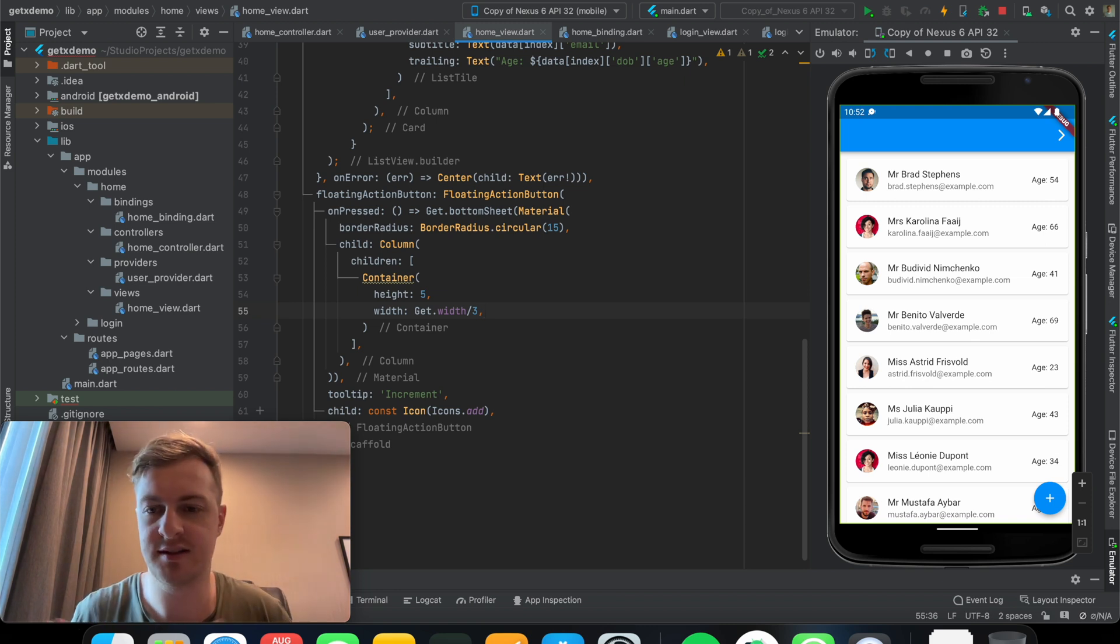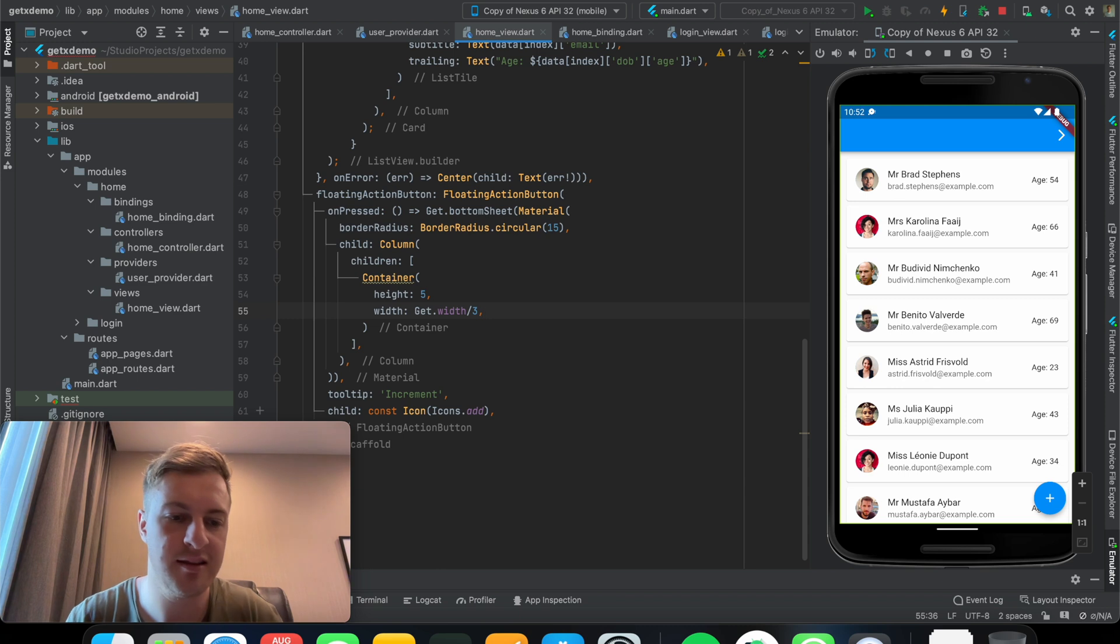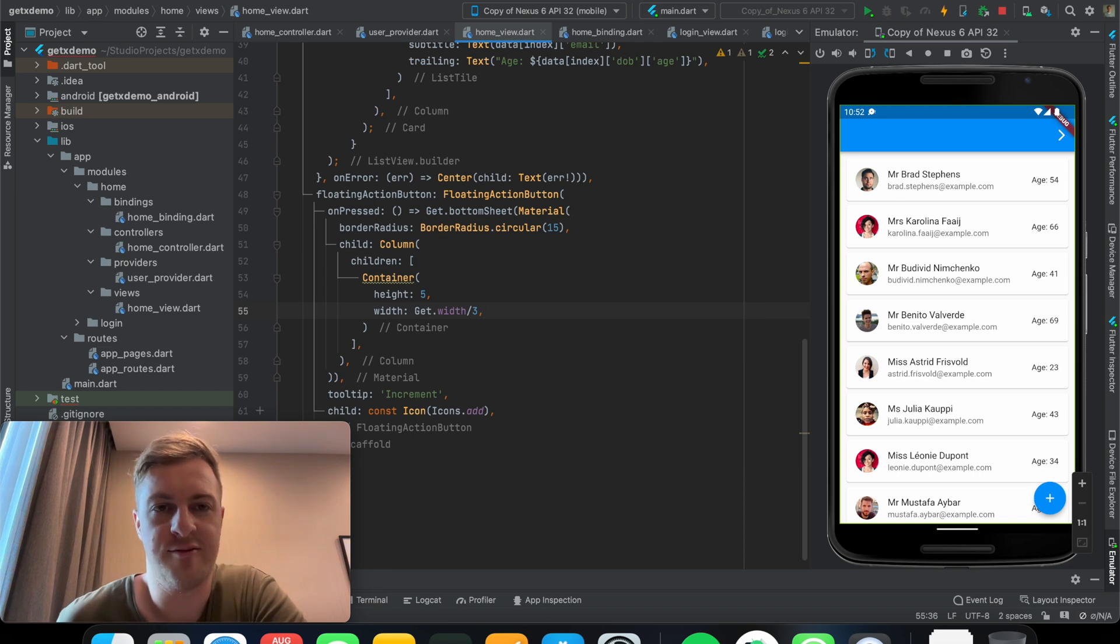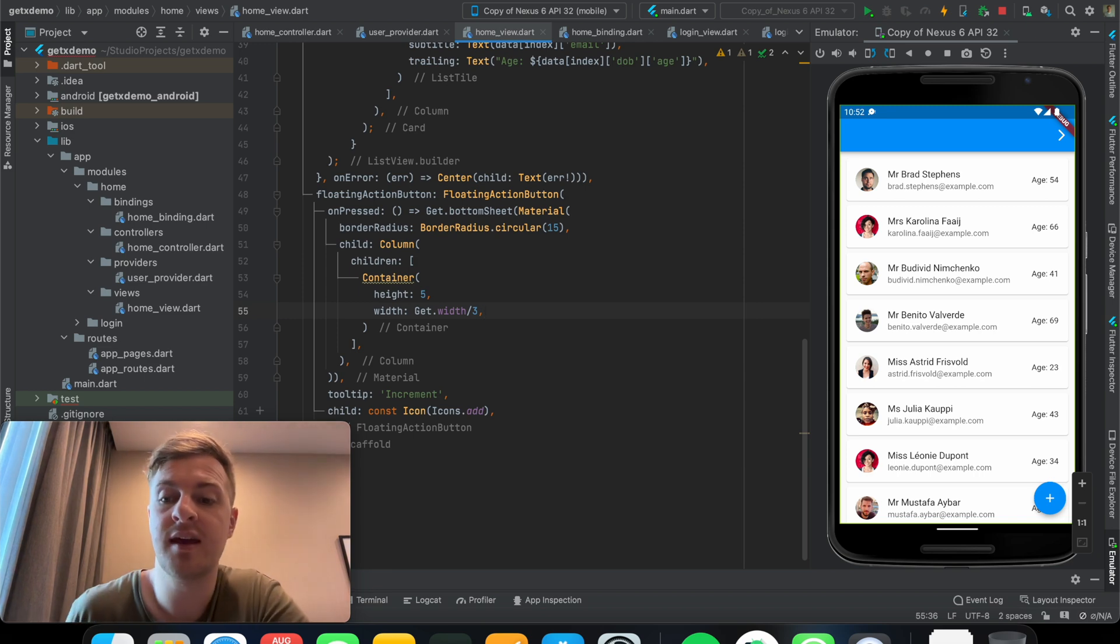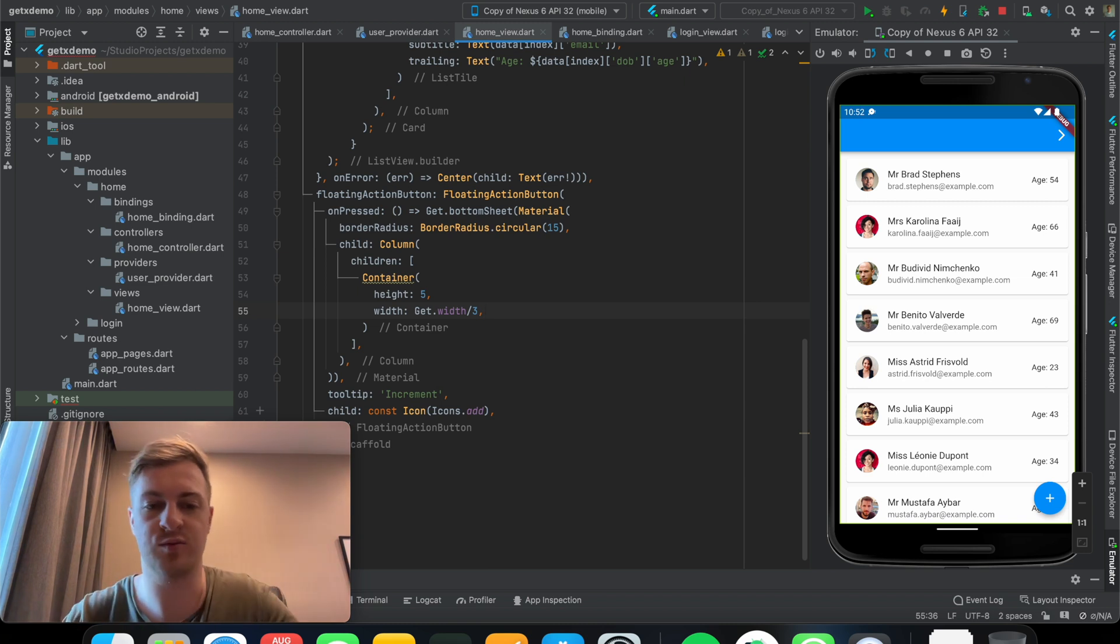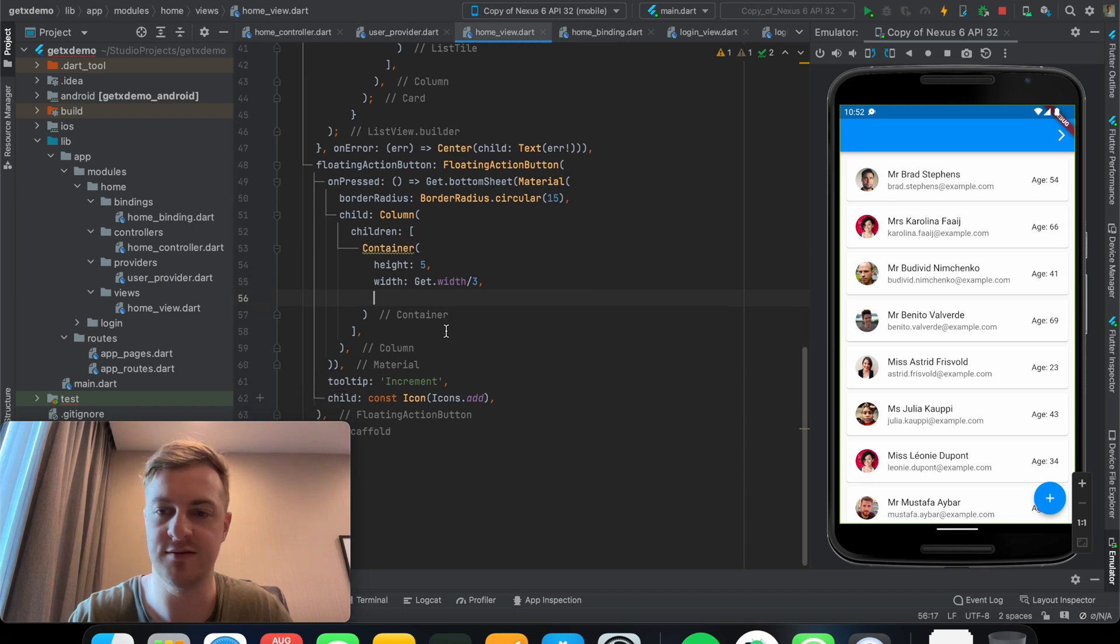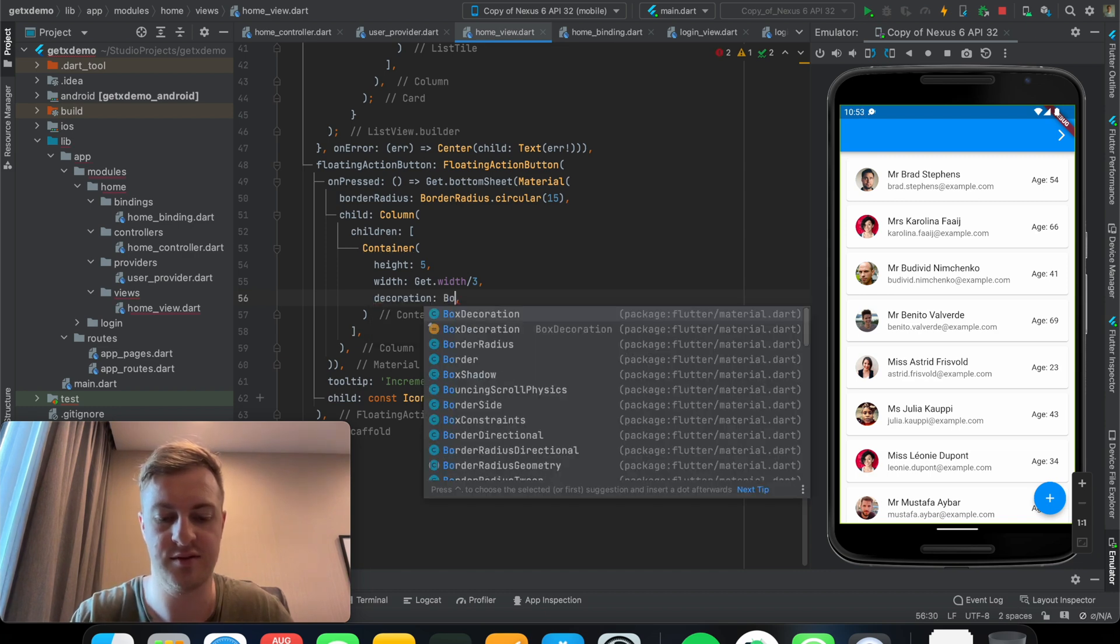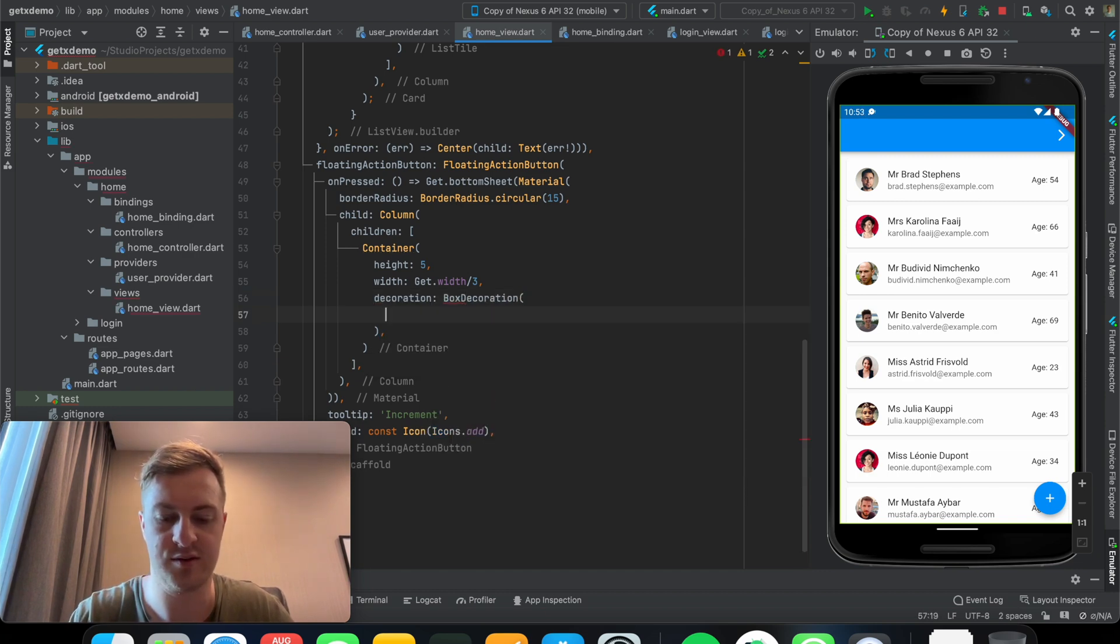By the way guys, the get.width and get.height is the width and height of the screen itself. So the same way as you will have via media query, and in this case it's very easy you just call get.width or get.height and it automatically gives you the screen's resolution.